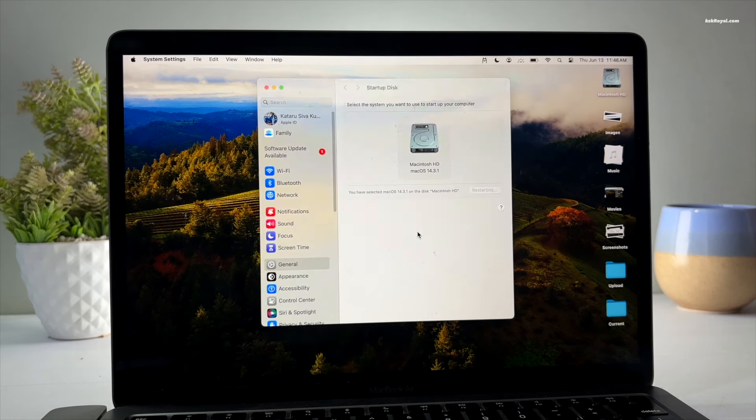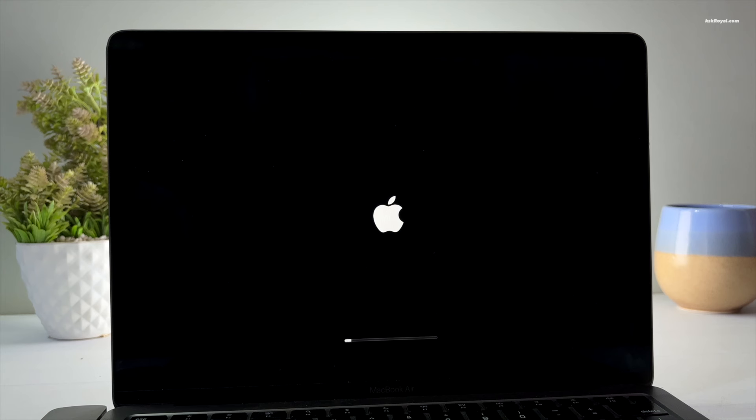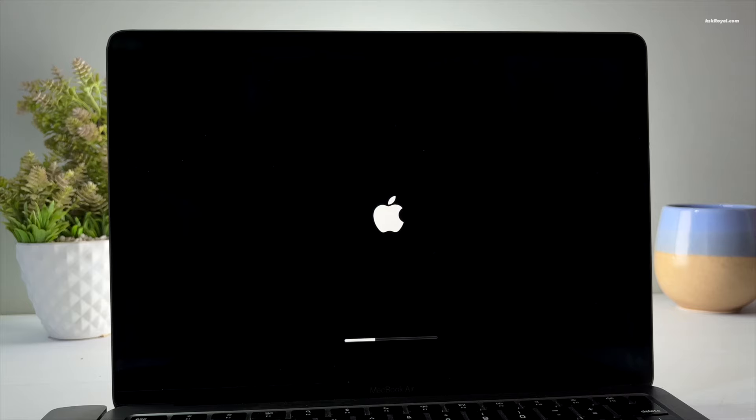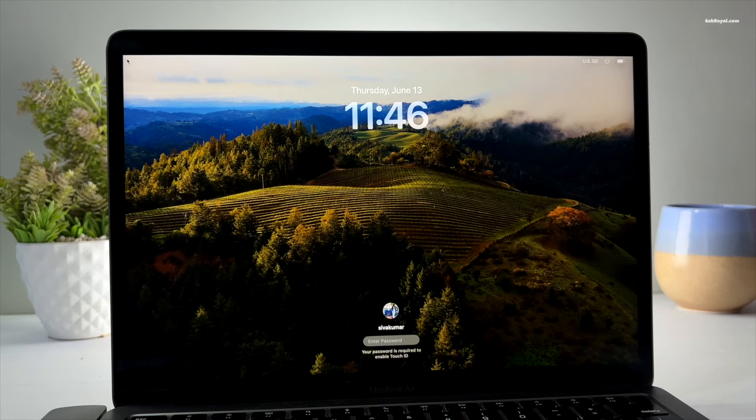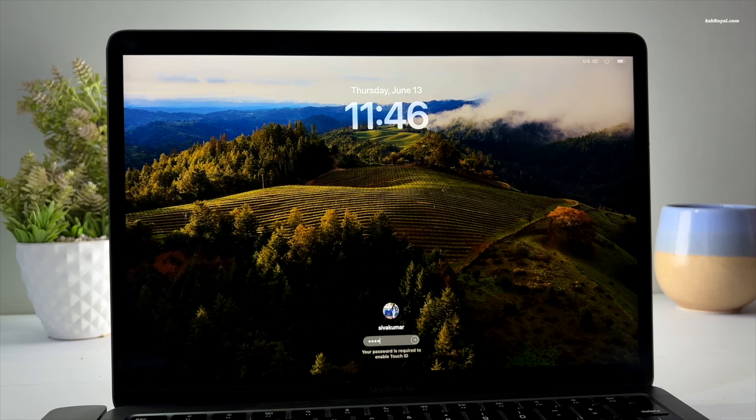And that's pretty much it. This is how you properly install Ubuntu 24.04 on M1 or M2 Mac natively. As of recording this video, support for M3 and M4 Macs will be added very soon. Now please check the description for more information. Thank you so much for watching, this has been KSKRL, I will see you in the next one.